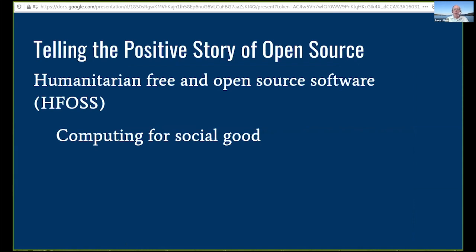There's another wrinkle. Heidi and I believe all of what we just said, and we talk to students about this for open source broadly. But we actually think there's a double whammy in the classroom: we not only want to introduce students to open source in all those contexts, but we focus particularly on humanitarian open source, where the purpose of the project is to accomplish some social good.